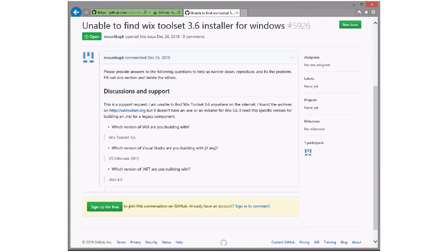Someone wants Wix 3.6. We don't make these old ones available because they have security vulnerabilities, particularly Wix 3.6. CodePlex went down and took their links — you can go dig them out of the archive if you want. The problem is CodePlex went to this archive model rather than just a read-only site, and it's difficult. So I think the answer is we don't make these available, given the vulnerabilities.